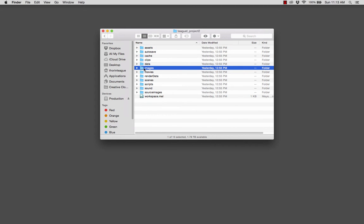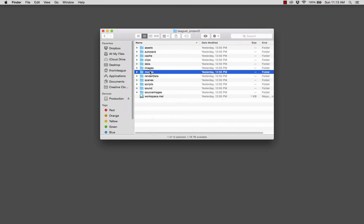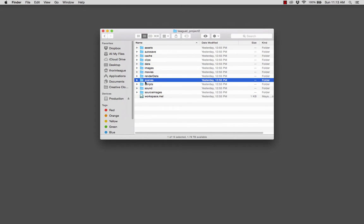Images, this is an output folder. In other words, this is for rendered images. Movies is also an output folder. This is for rendered animations. Scenes, that's where your scene files go. That's the Maya binary and Maya ASCII files. And try to stay in the habit of saving in the Maya ASCII format, the .ma format. I find it's more portable and it seems to be more stable than the binary format.